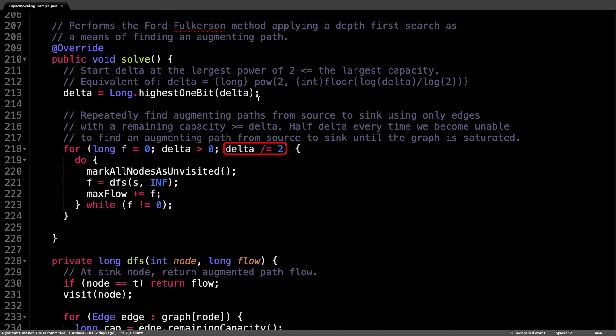After each iteration, we have the value of delta to allow taking smaller edges and being able to find more augmenting paths from the source to the sink until the graph is fully saturated. Inside the inner loop, we mark all the nodes as unvisited.